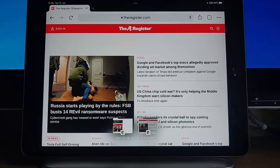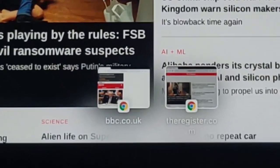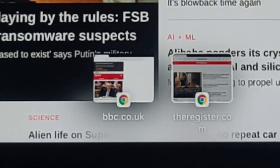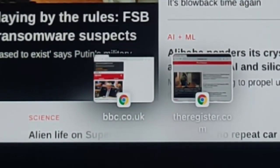This video shows you what these thumbnails are at the bottom of the screen that might have appeared on your iPad since you updated to iOS 15.